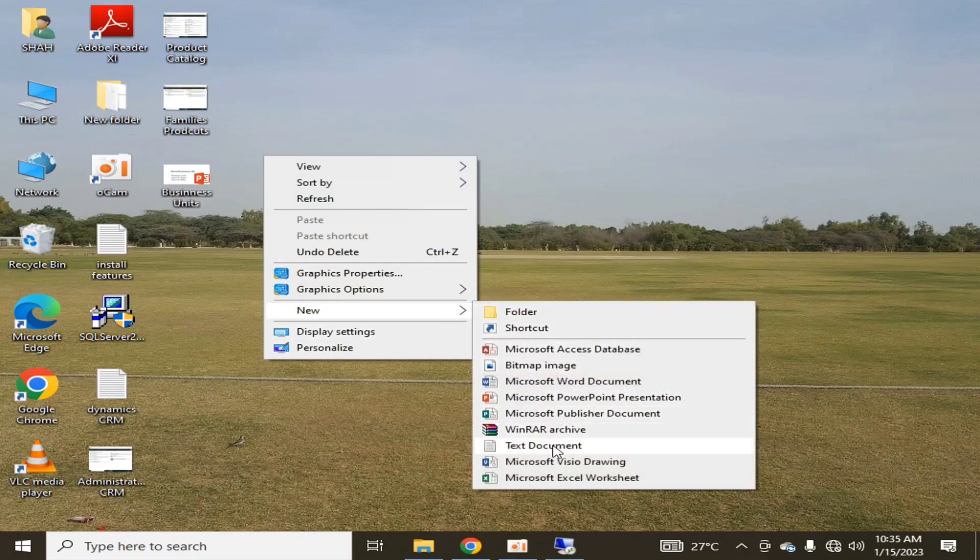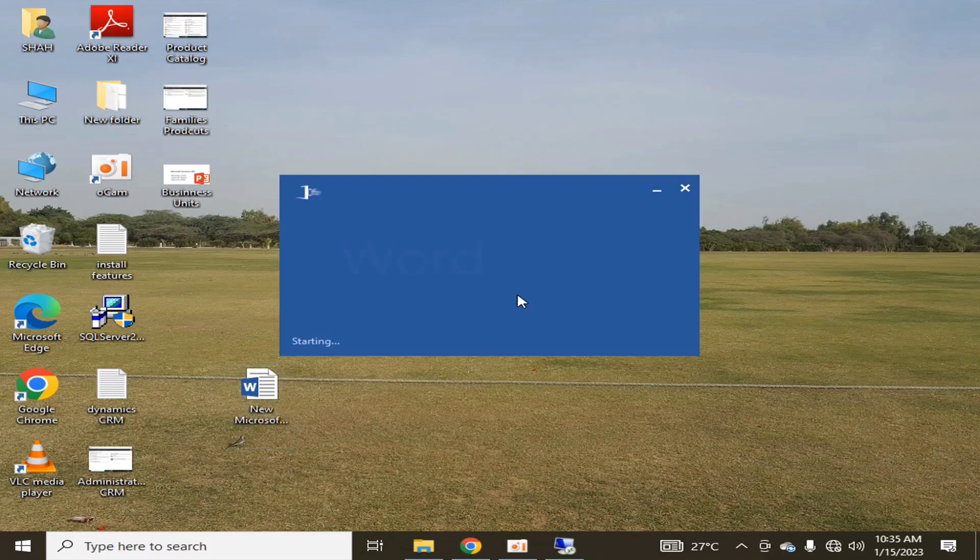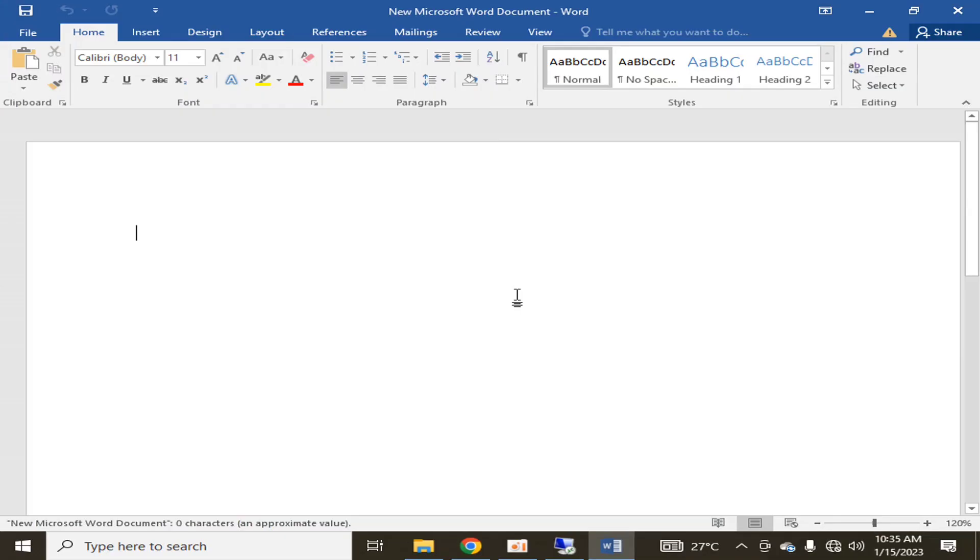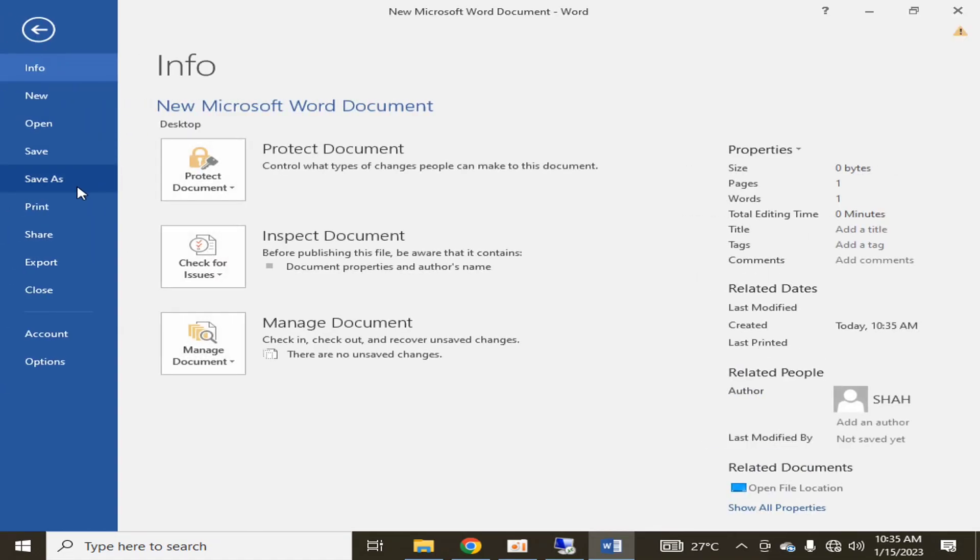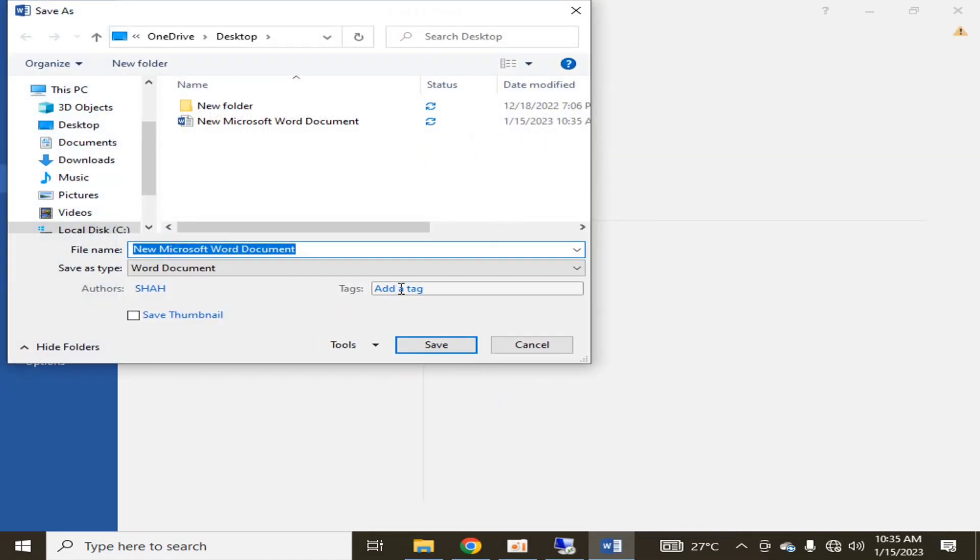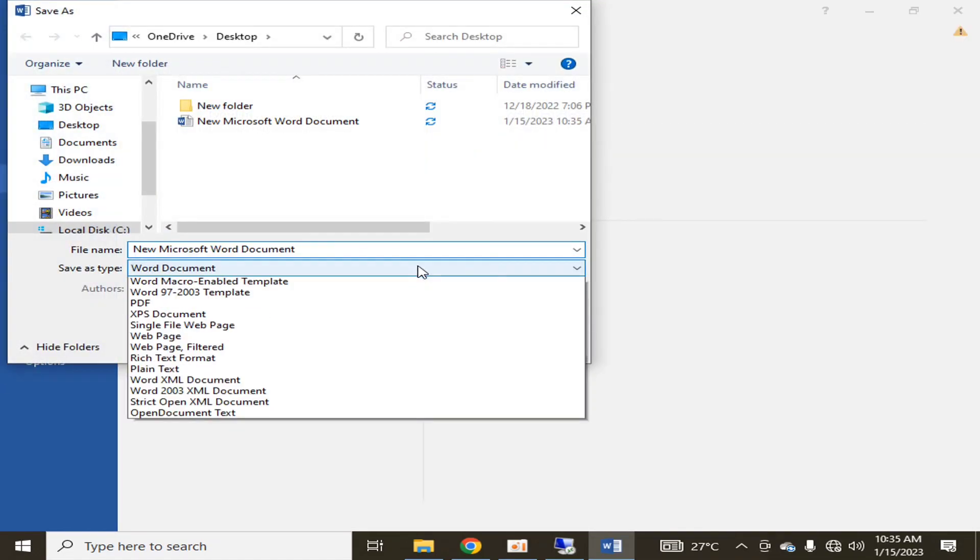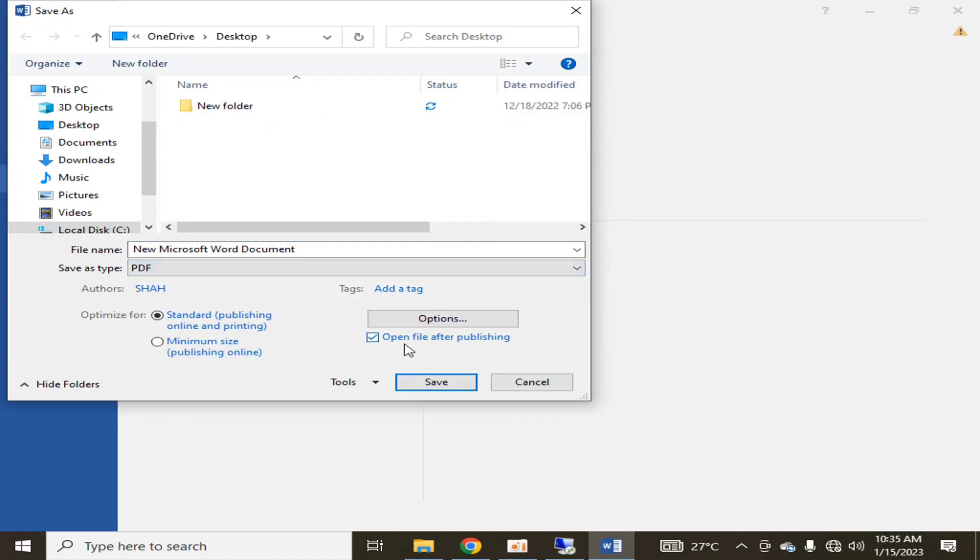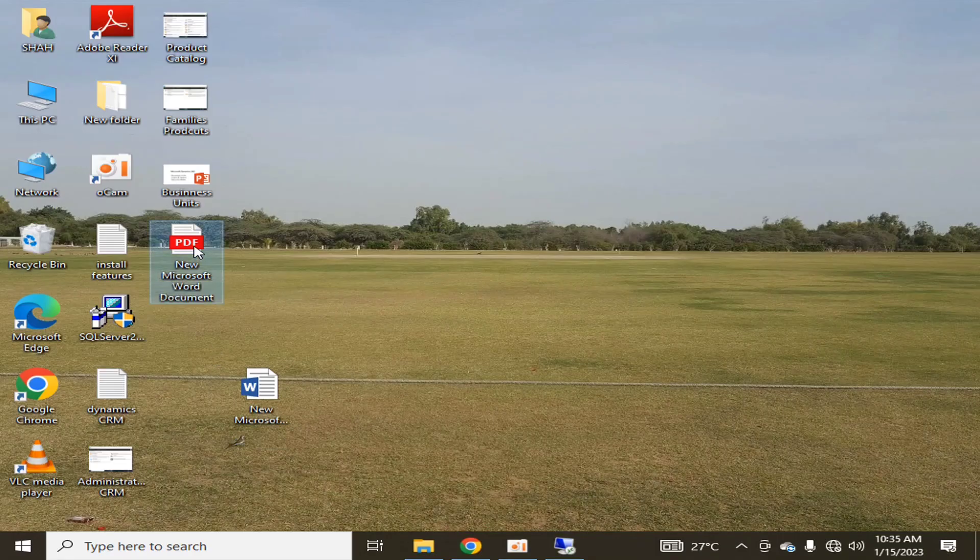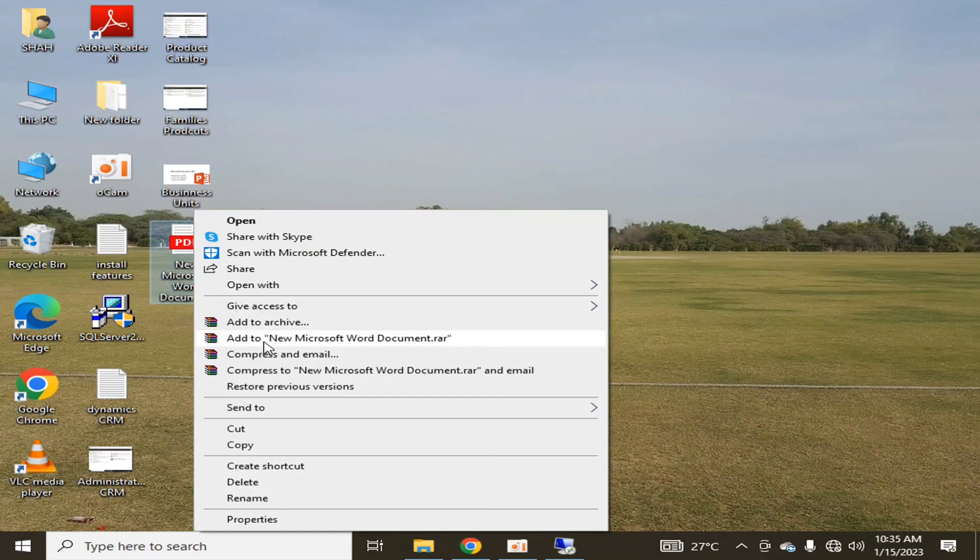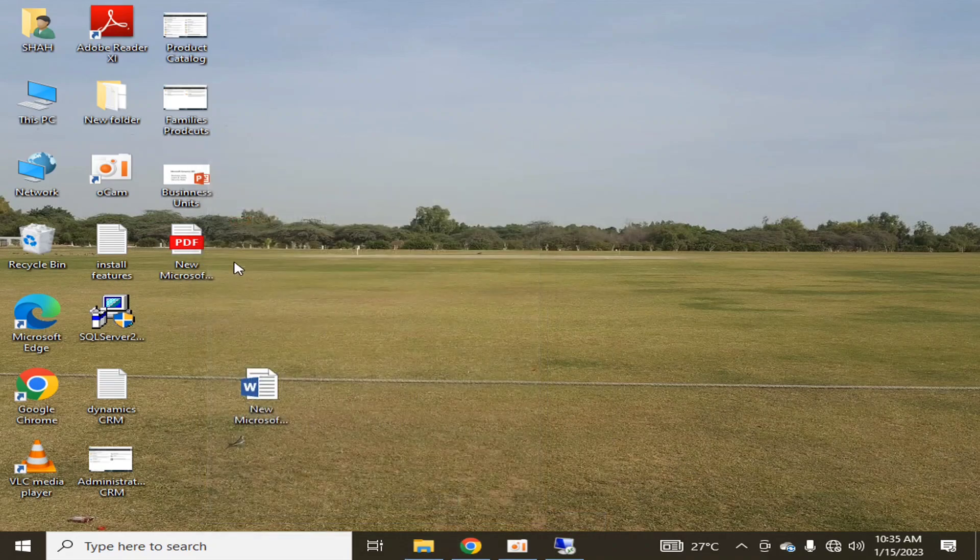Let me quickly create one because I don't have any PDF file. File, Save As, Desktop, PDF, Save. This is the PDF file. If we go into the properties, you can see that this is the PDF file.